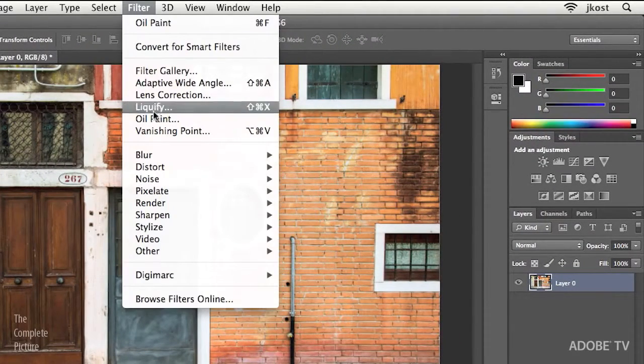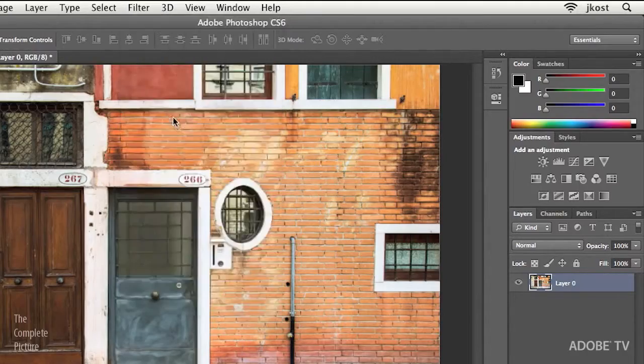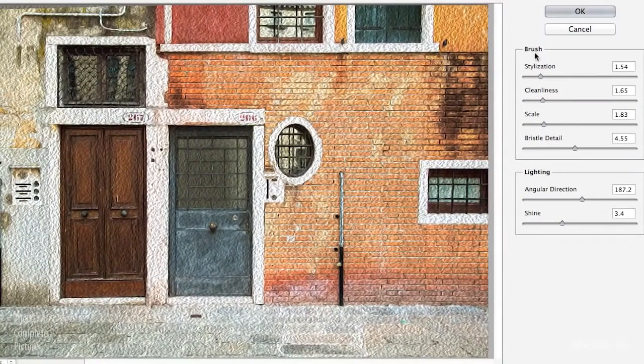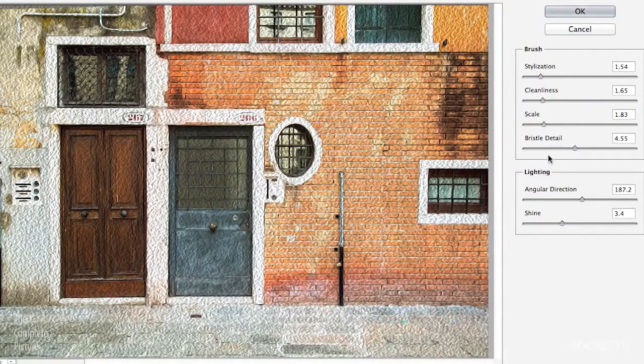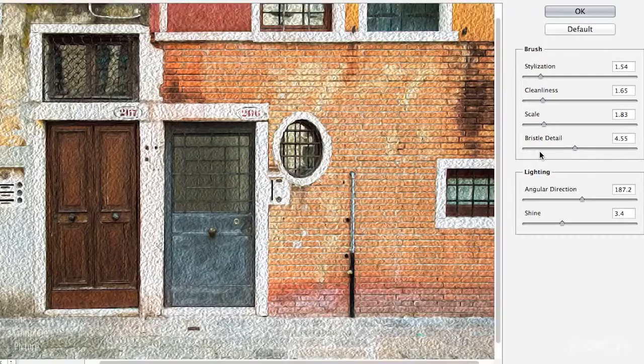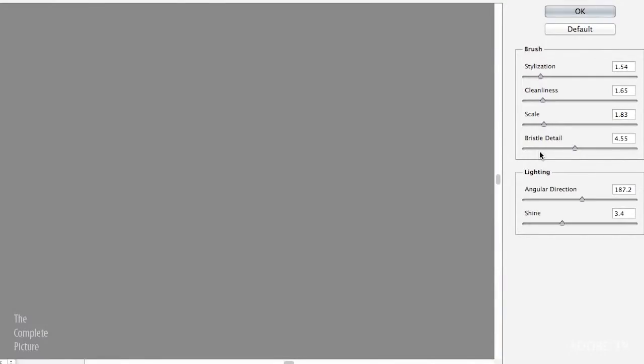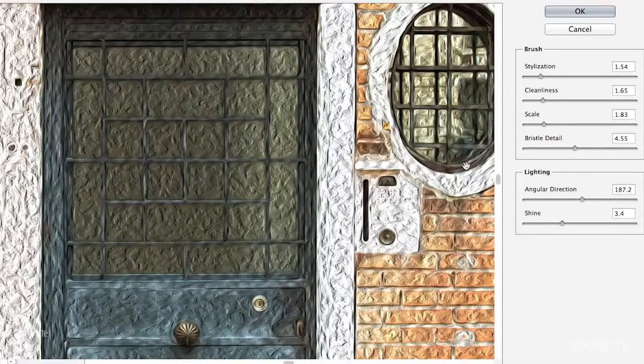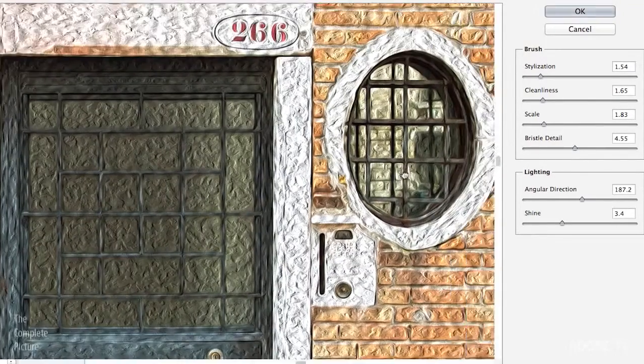So let's come down to oil paint and you'll notice that there are a variety of different options. I just want to zoom in a little bit here to make sure that we can see what's going on in the image.